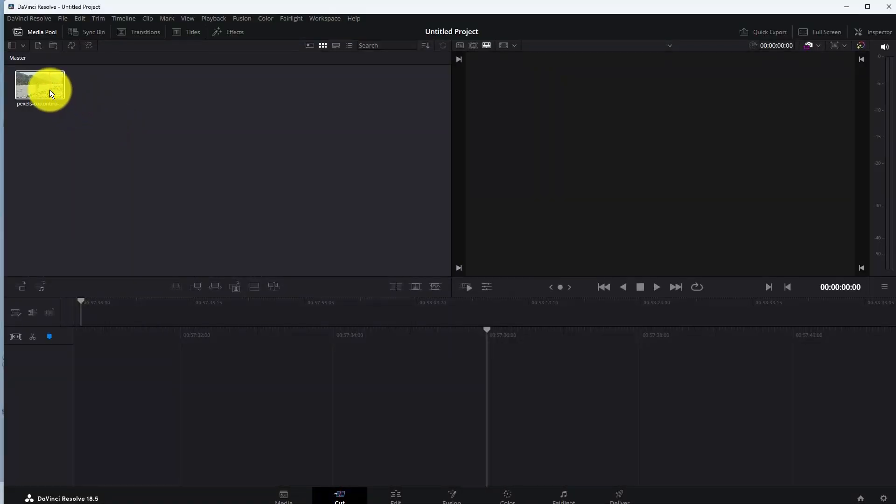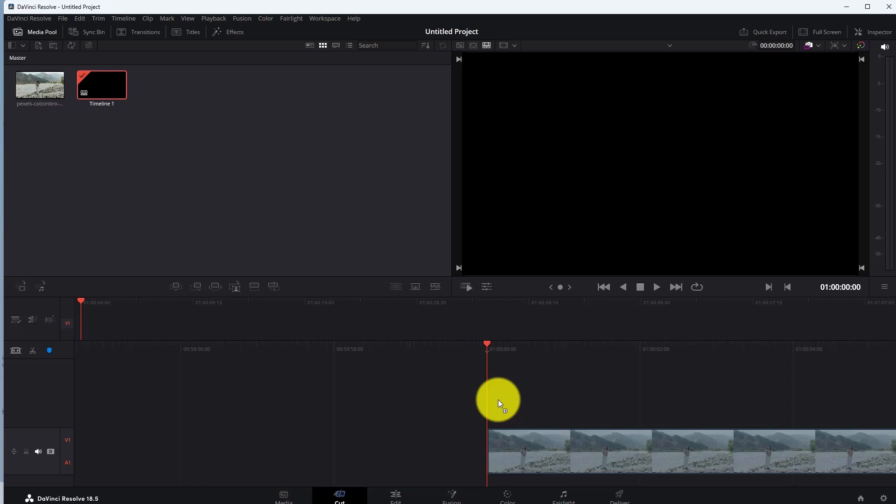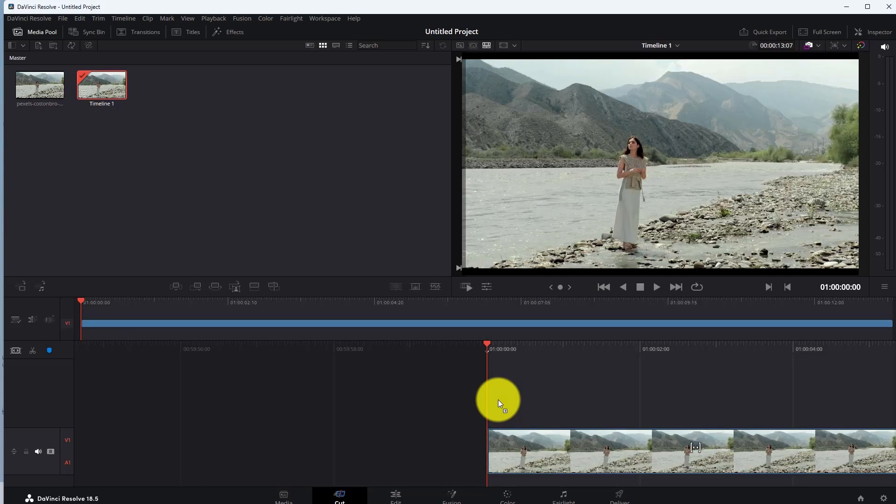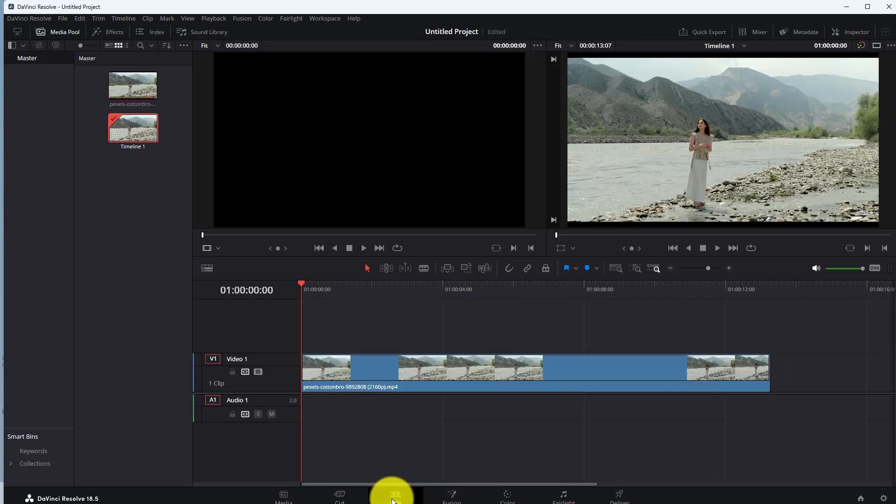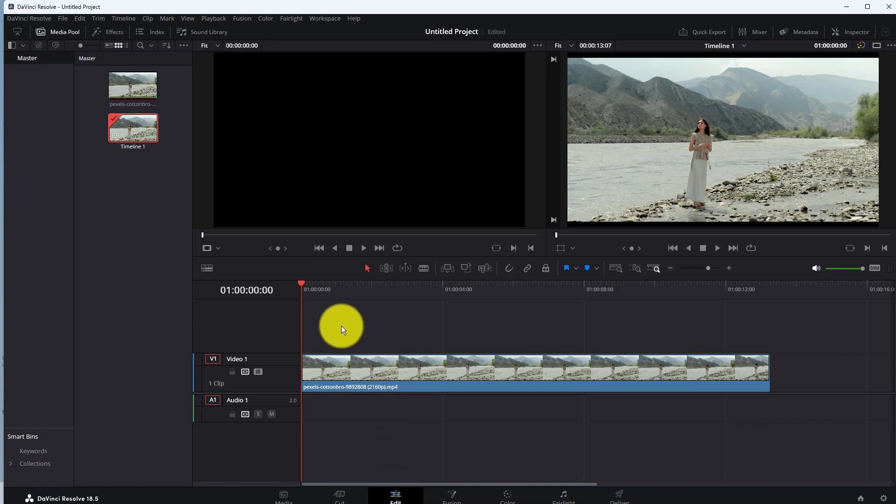How to zoom in and zoom out in DaVinci Resolve. First of all, add your video in the timeline, then go to edit option here. Now go to that frame from where you want to start zoom in.